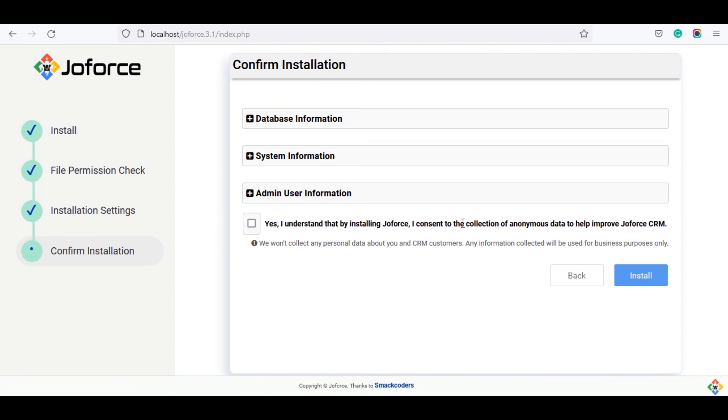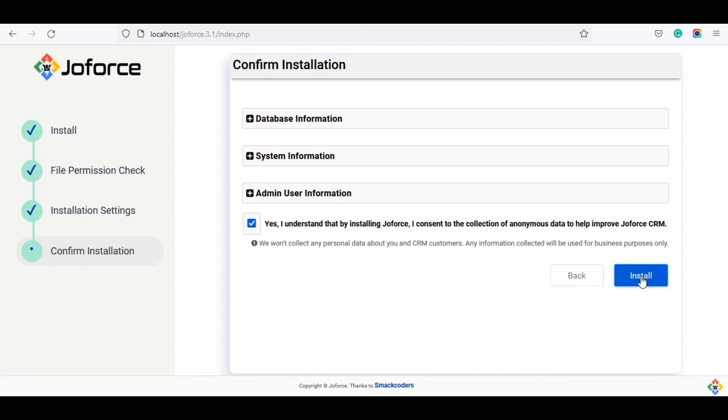It will move to the confirm installation page. Here it shows the terms which will reveal that Joforce doesn't collect any of your personal data or your CRM customer's data. The information collected will be used for business purposes only. Tick the check box and click on install.